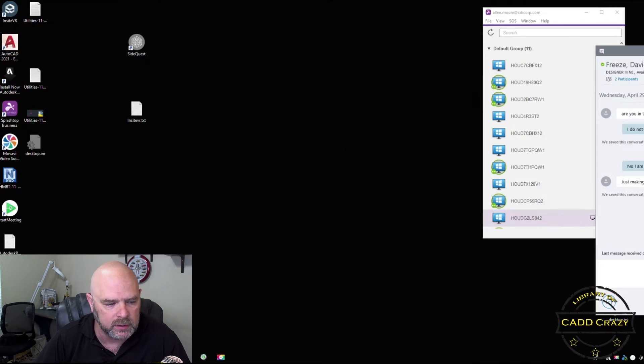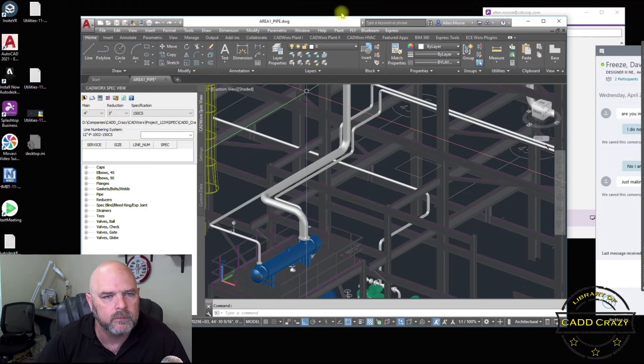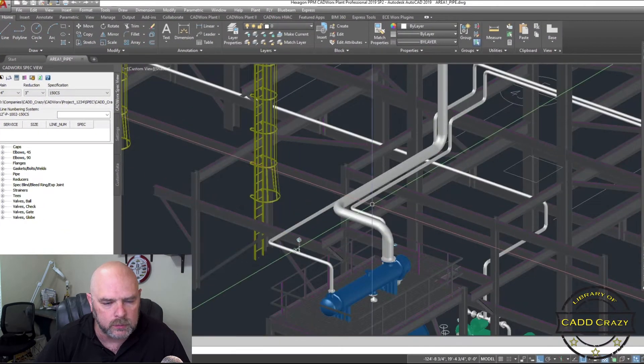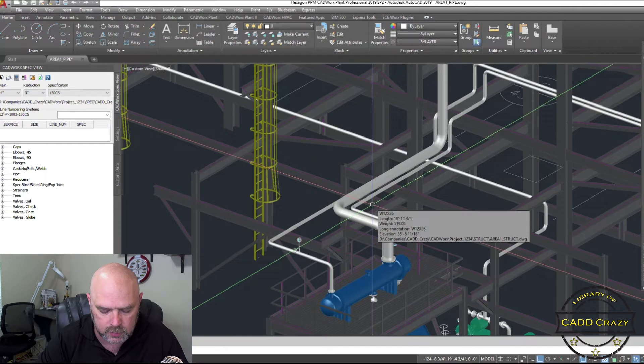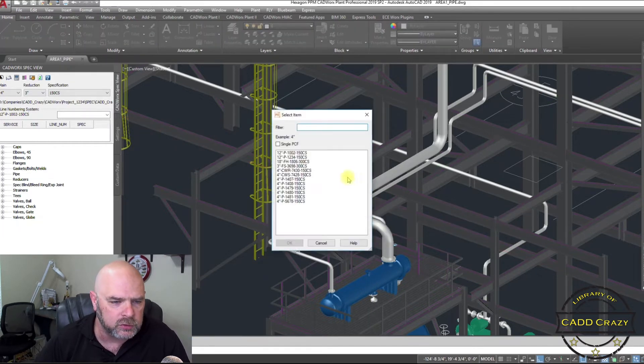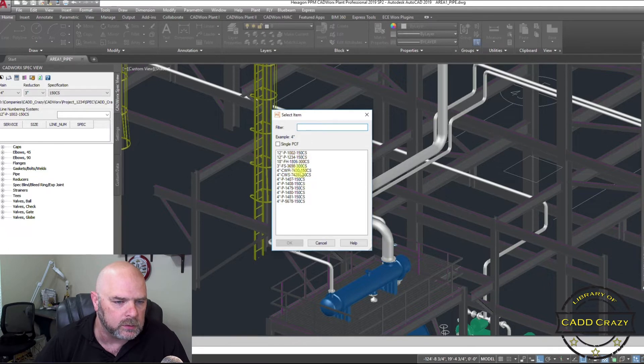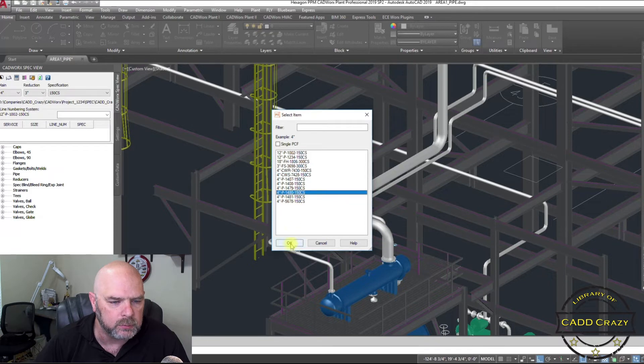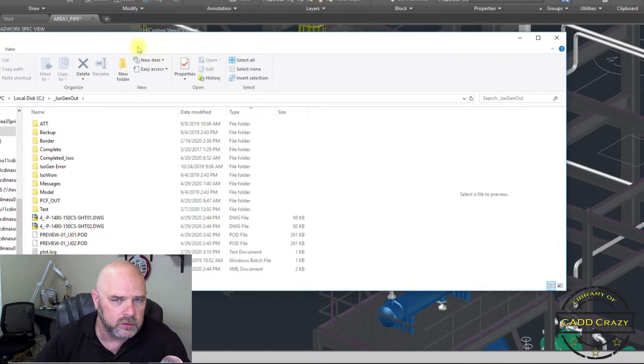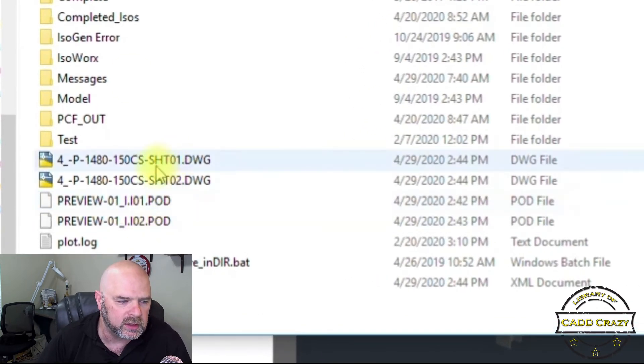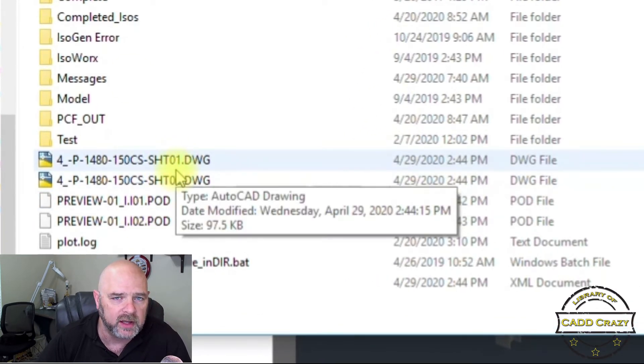And we're going to go to CAD works. And we are going to drop an ISO. So IGB isogen batch. And we're going to go to this one right here. Let's say cooling water, 7430. Tell you what, let's go with the process, the 1480. So once it drops the ISOs, then you will see that it says sheet 01 instead of IO1.